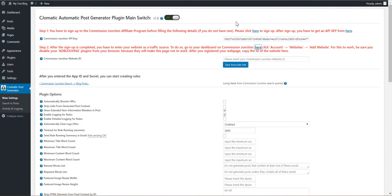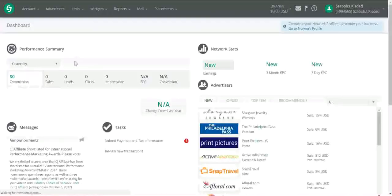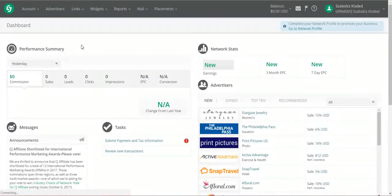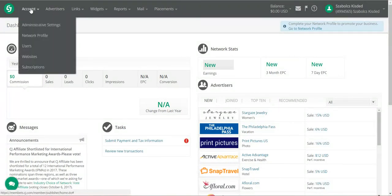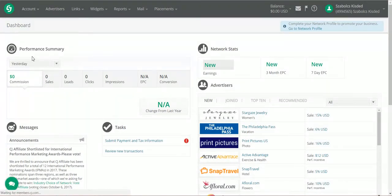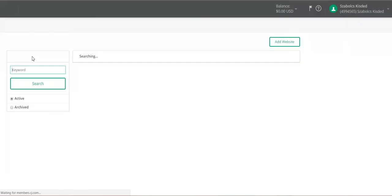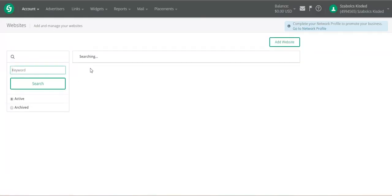We continue by clicking Account, Websites, and there we can add our website.